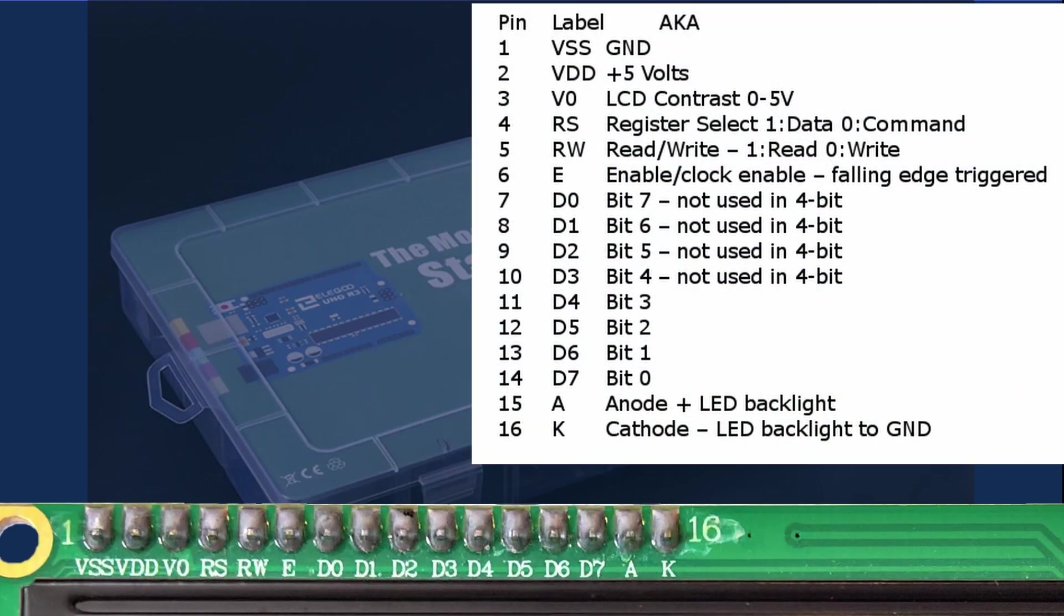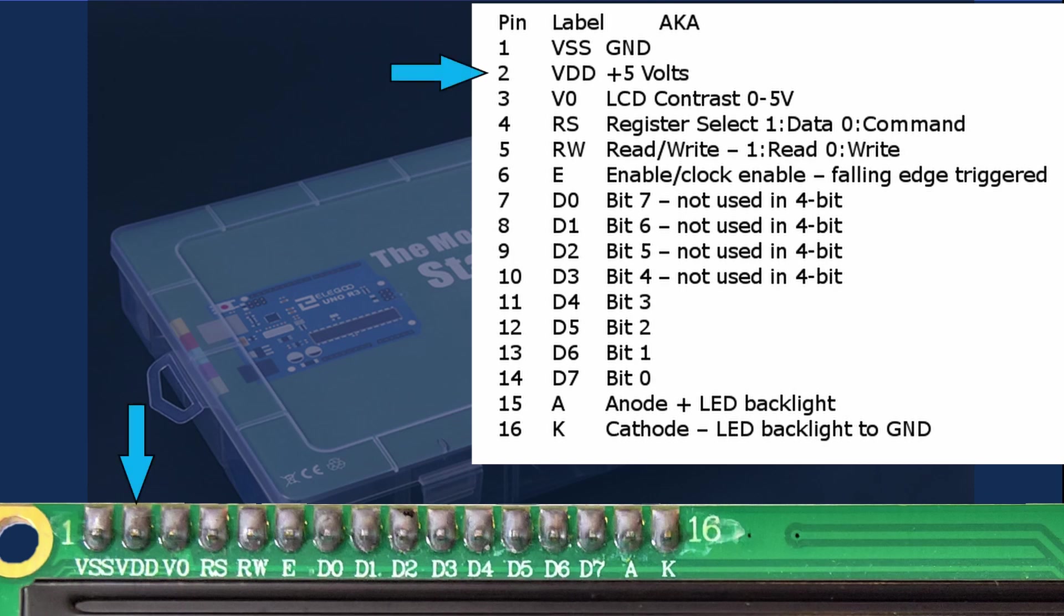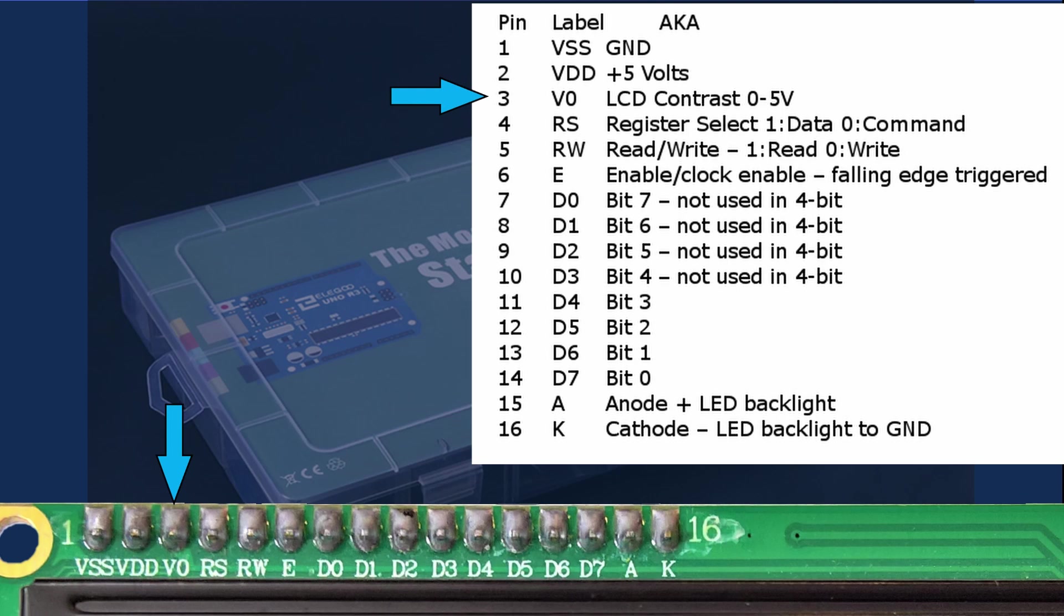The 1602A module has 16 pins which are pin 1 VSS which is connected to ground, pin 2 VDD which is connected to the plus 5 volts, pin 3 V0 this pin is used to adjust the LCD contrast. The datasheet claims that we can use a range between 0 and 5 volts but 0 typically doesn't show anything.